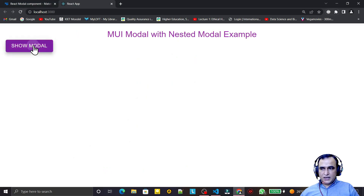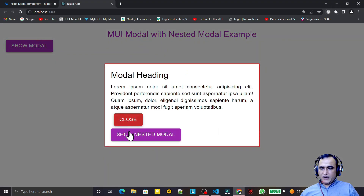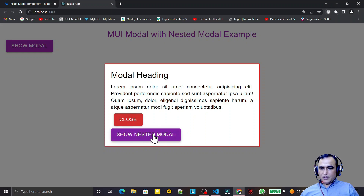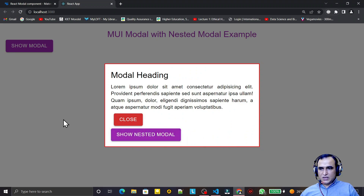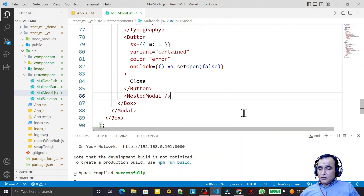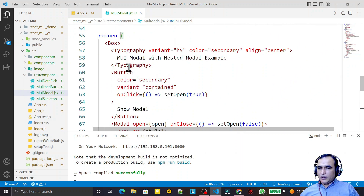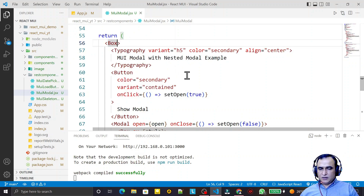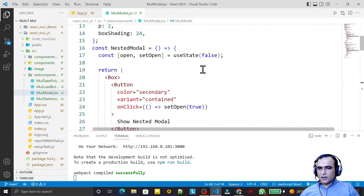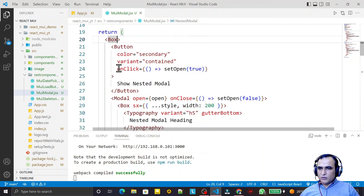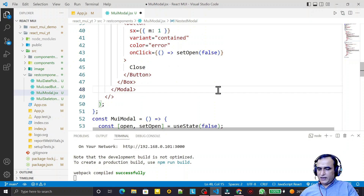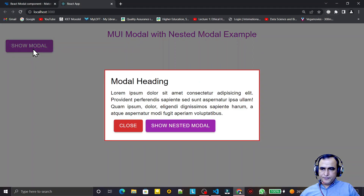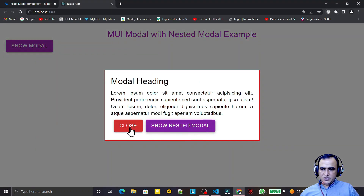I click 'Show Modal' and inside we have the 'Show Nested Modal' button. I click it and the nested modal appears. I click close and it closes. To refine further, I remove the extra outer box wrapper from the nested modal component to keep it cleaner, and place the content directly.